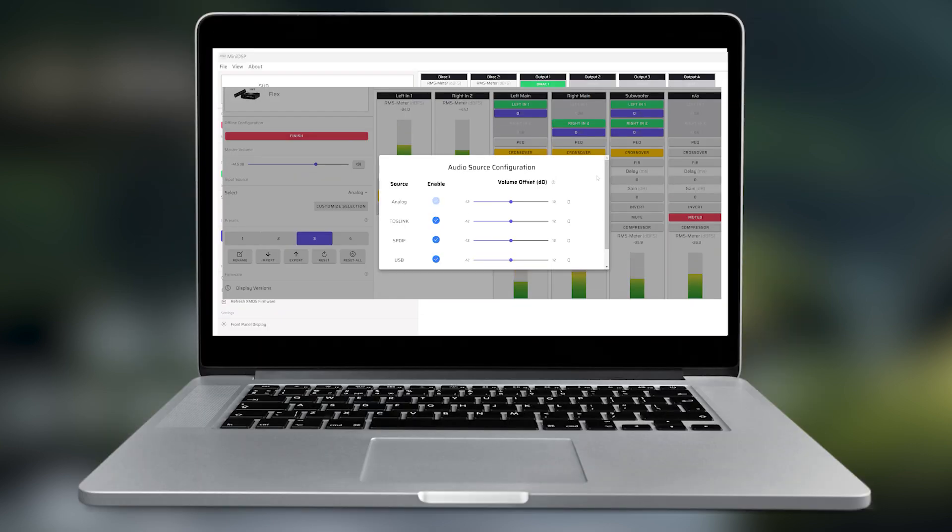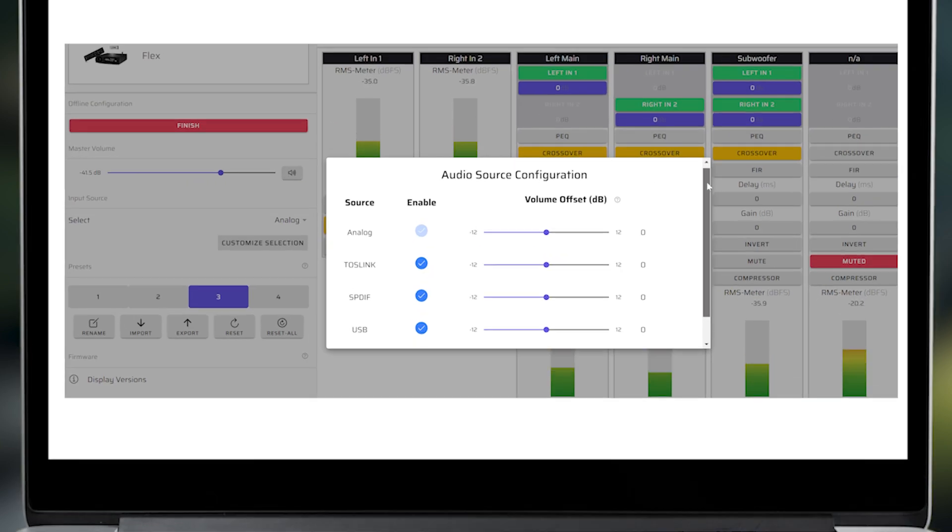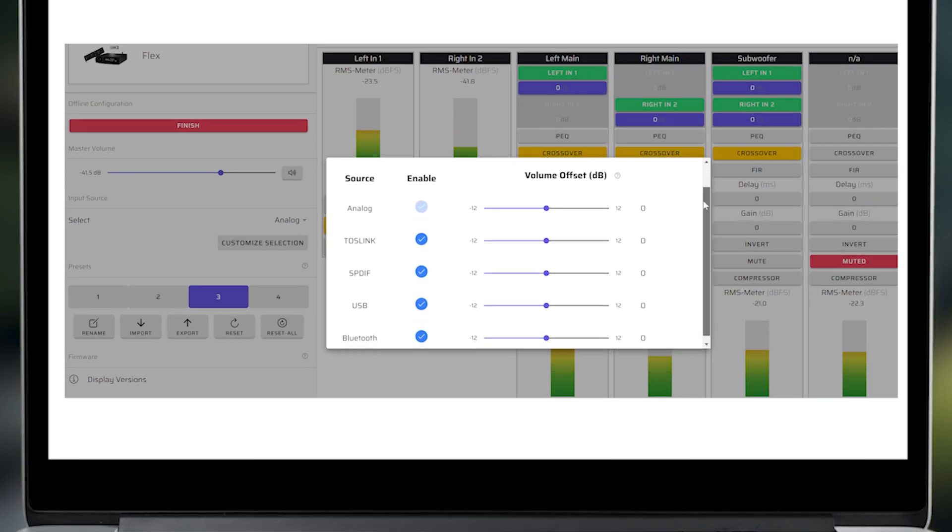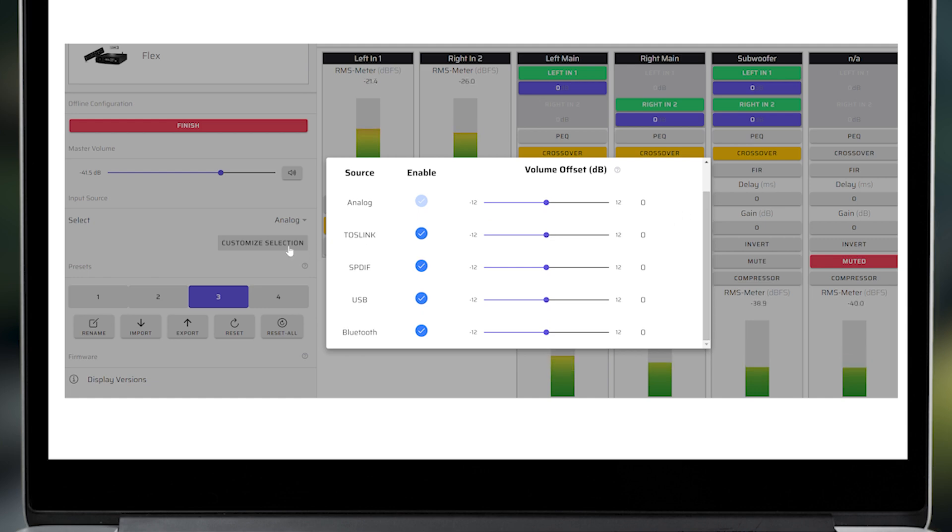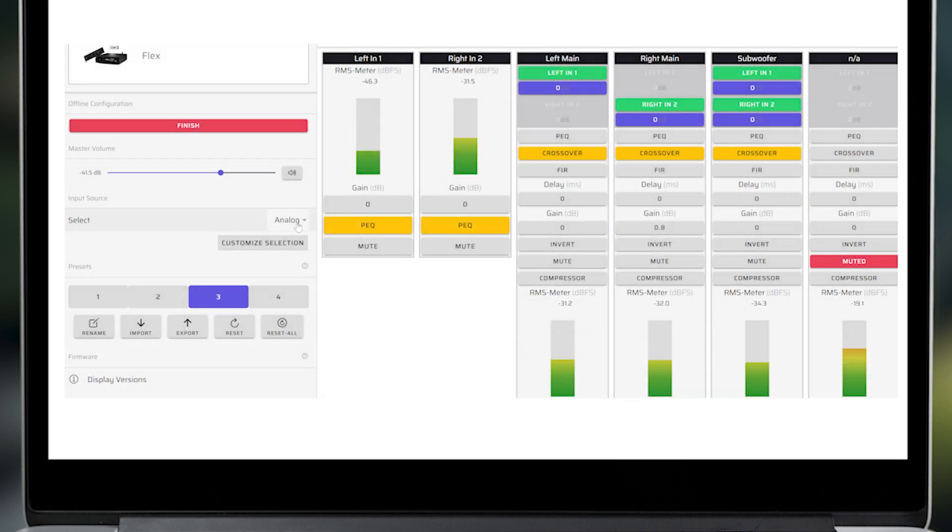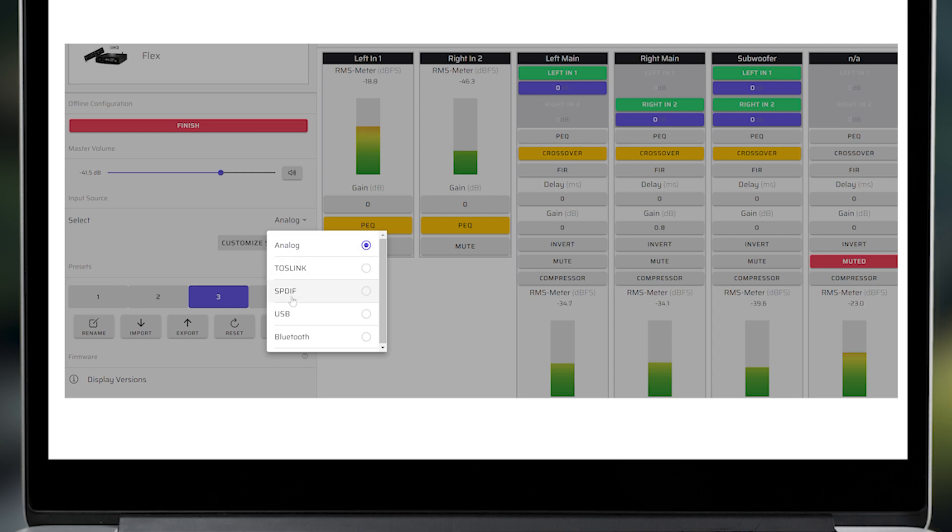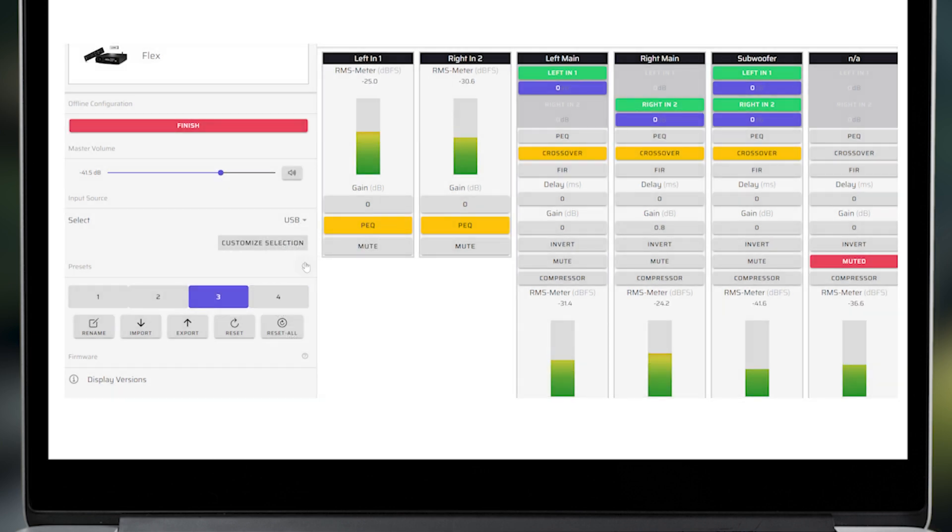There are a number of inputs available, depending on your MiniDSP unit. They include Toslink, SPDIF, AES-EBU, RCA, XLR, and TRS-Balanced, USB, LAN, and Bluetooth.